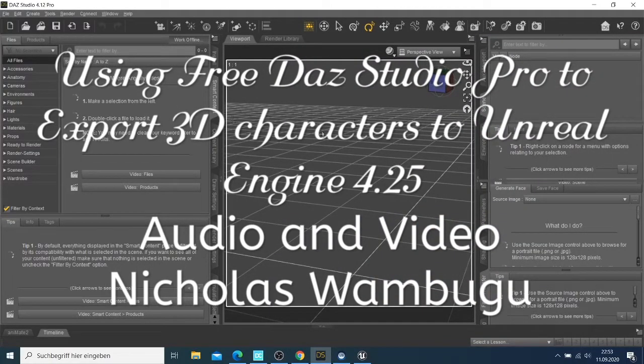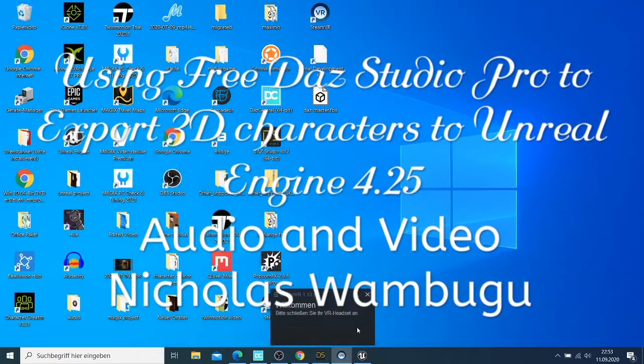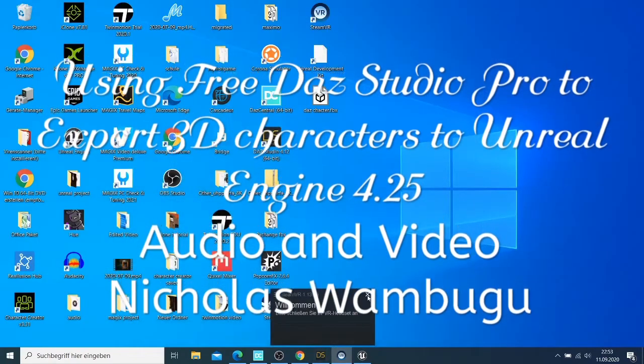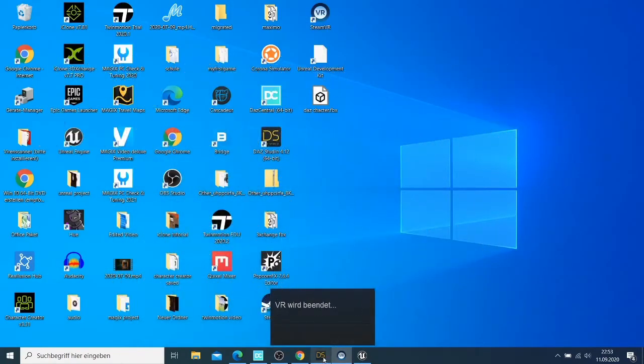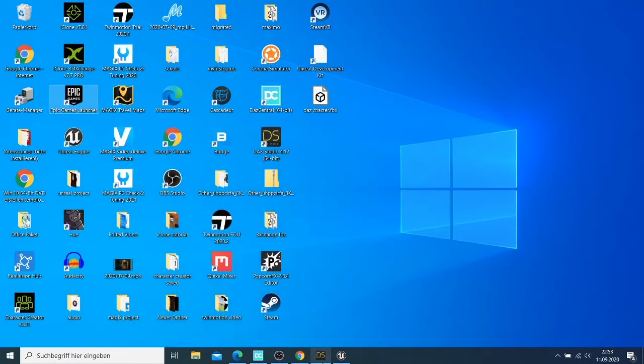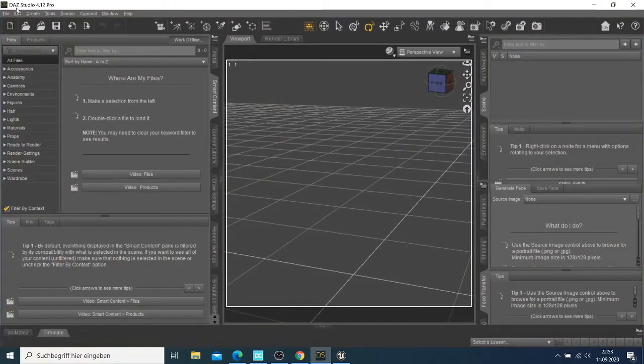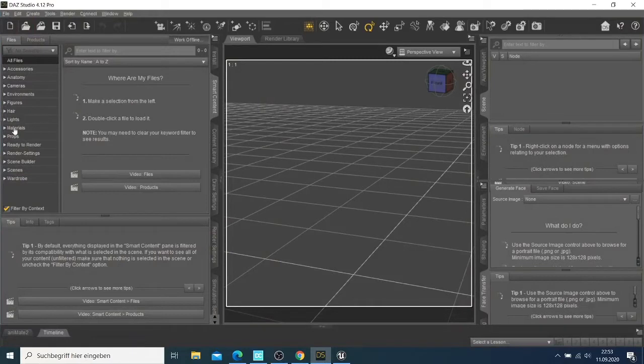Welcome back guys. Now I'm going to open Daz here and create a character that we're going to export to Unreal Engine.